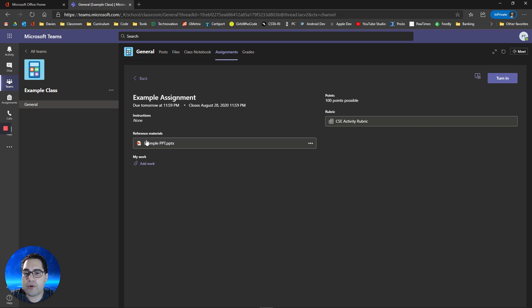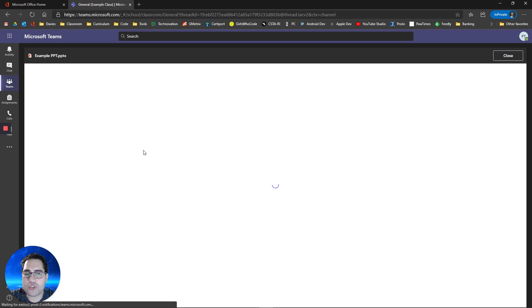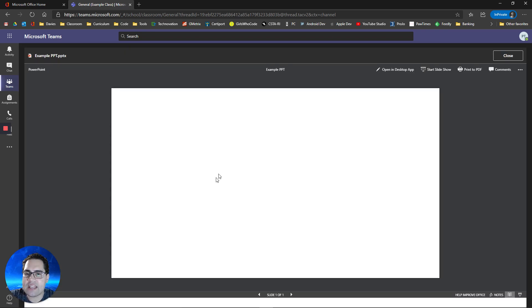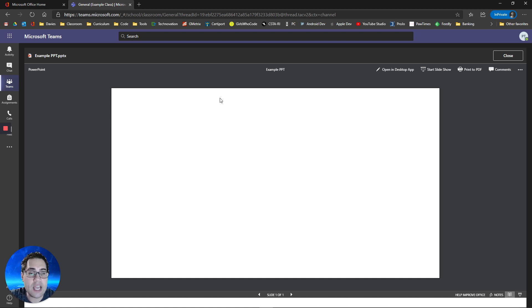Your teacher may provide reference material for your assignment. So if you click on this, you can see any of the reference material they provided. For instance, it's a PowerPoint. It happens to be blank, but your teacher may upload a PowerPoint for you to actually work on.